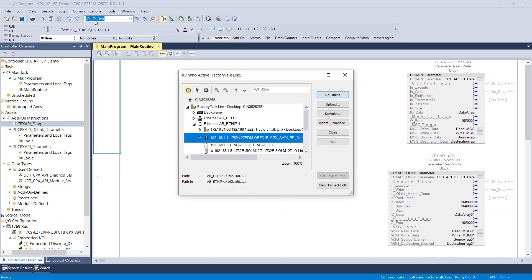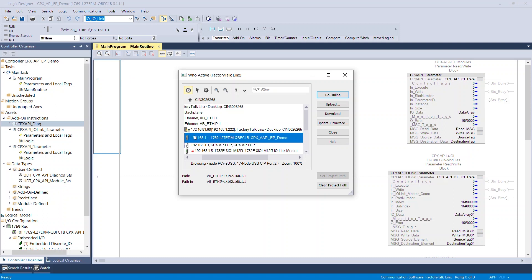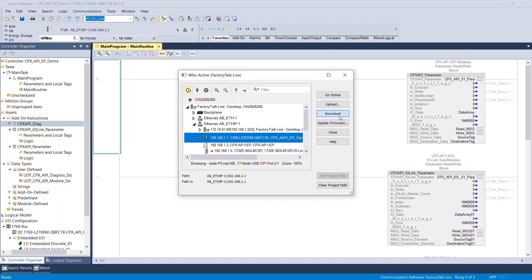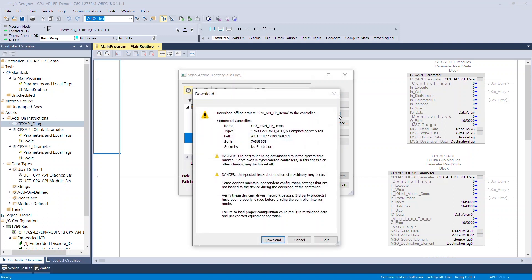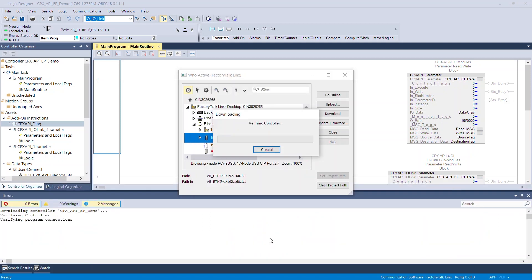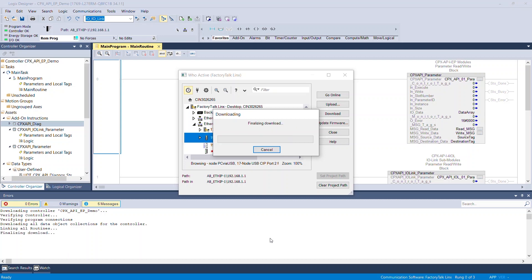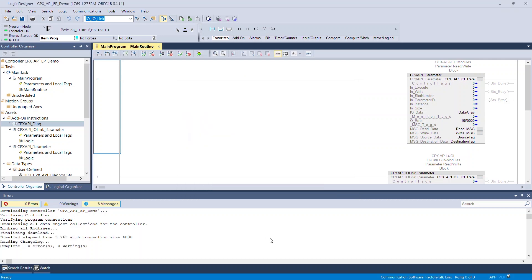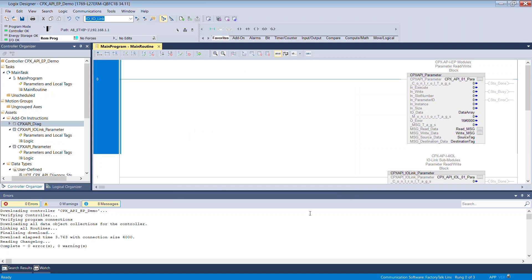Download the configured program to the PLC to ensure there are no errors in the project file. If there is any error, the PLC will not allow you to download the program. Run the program and check for errors.